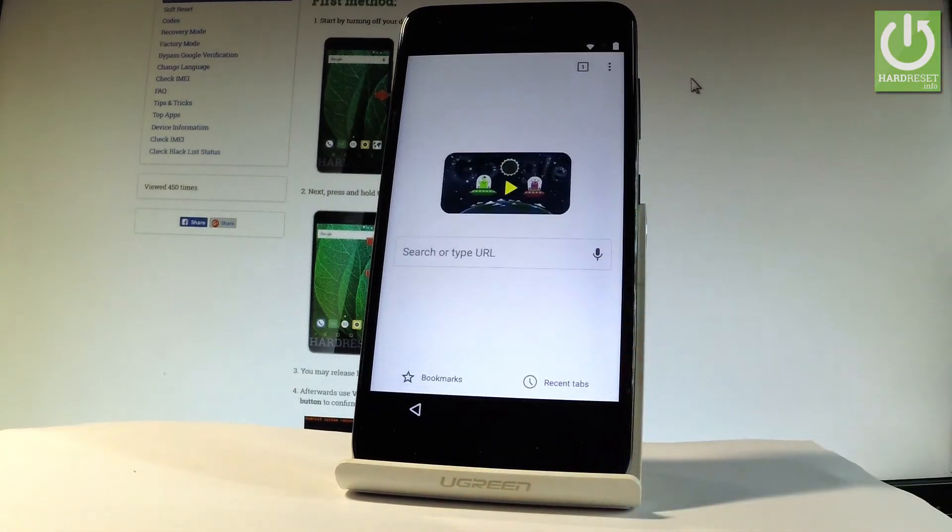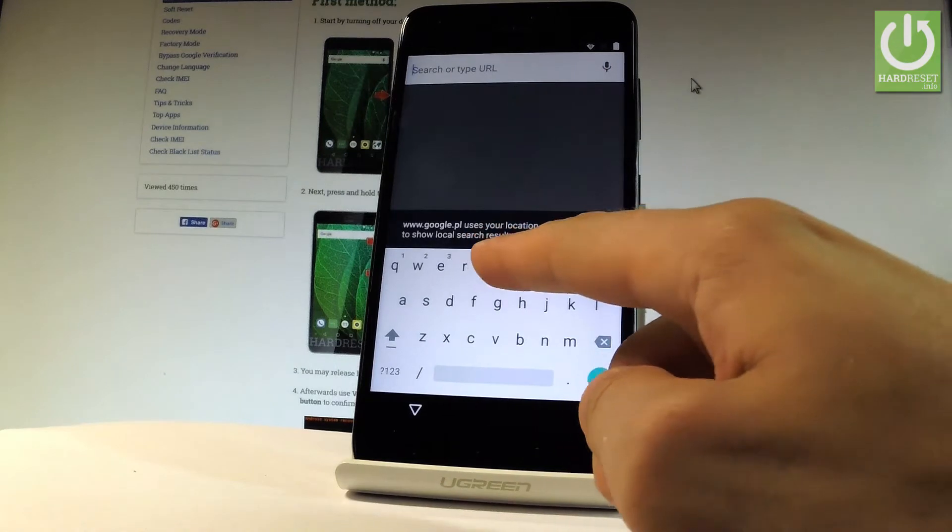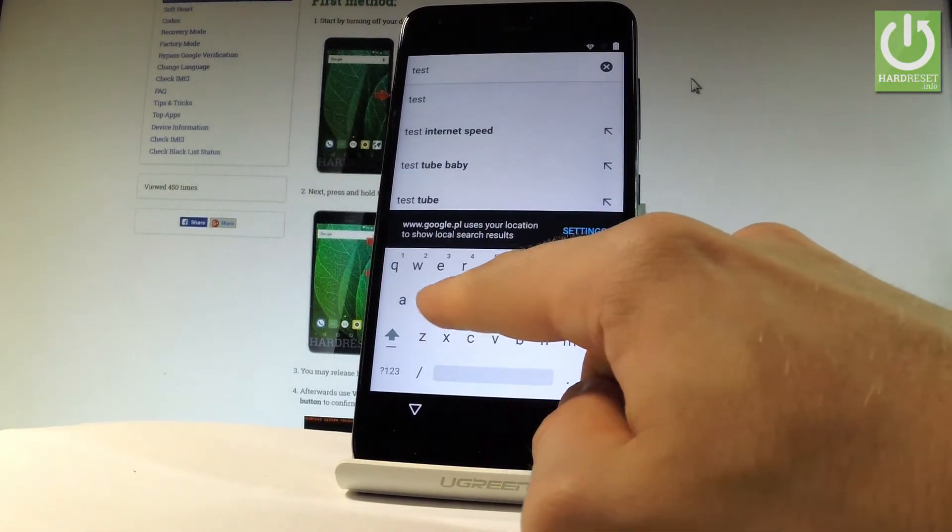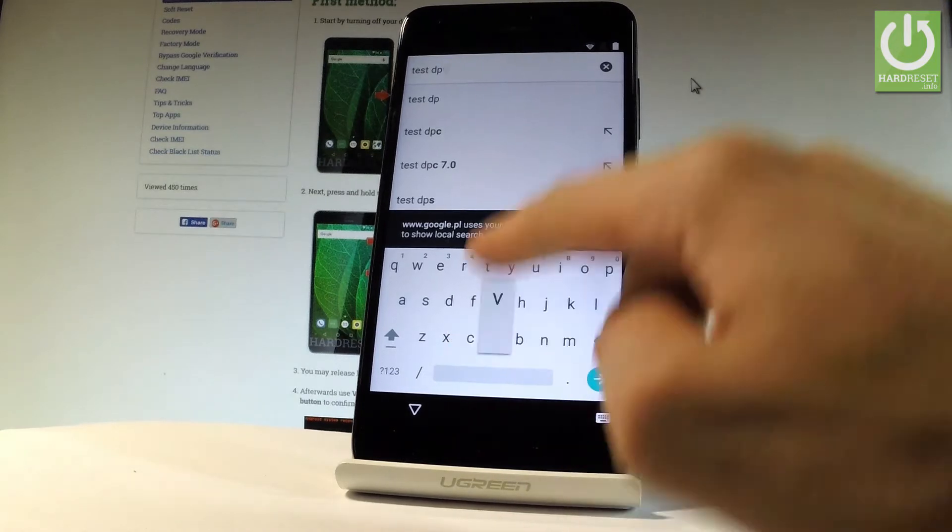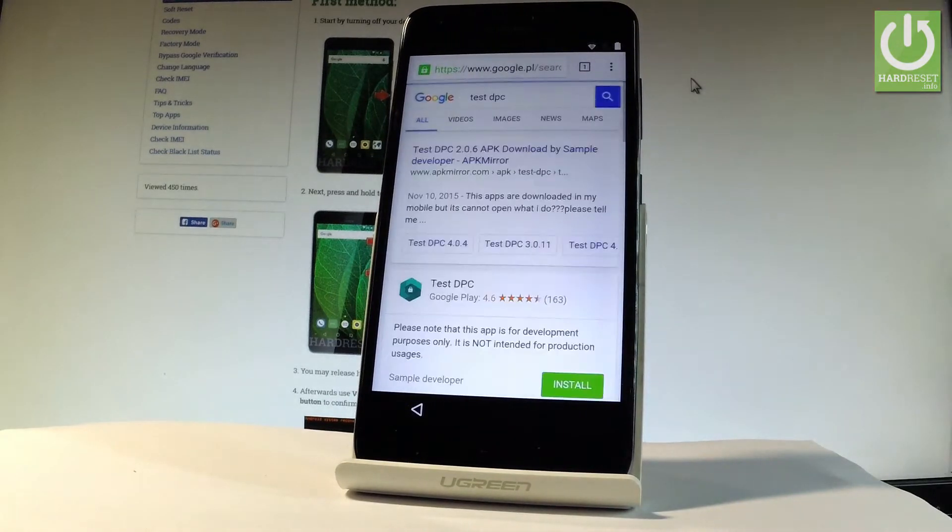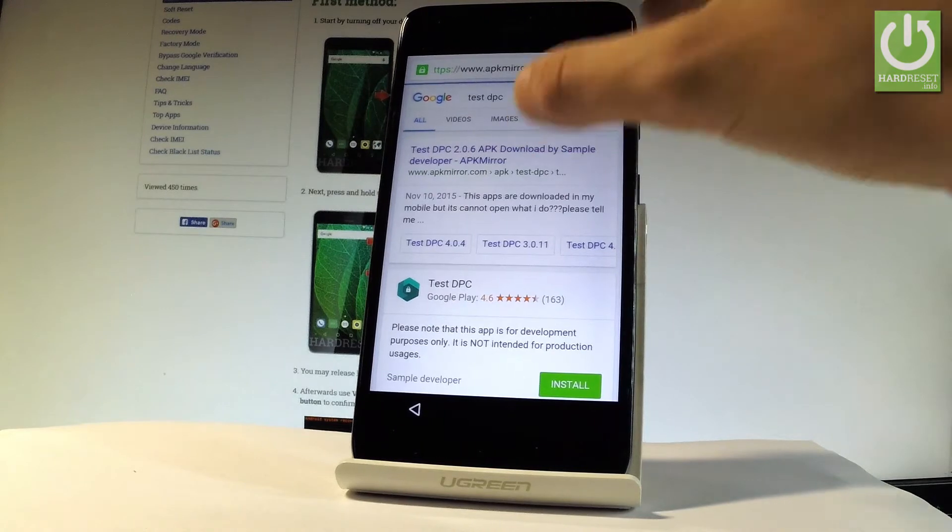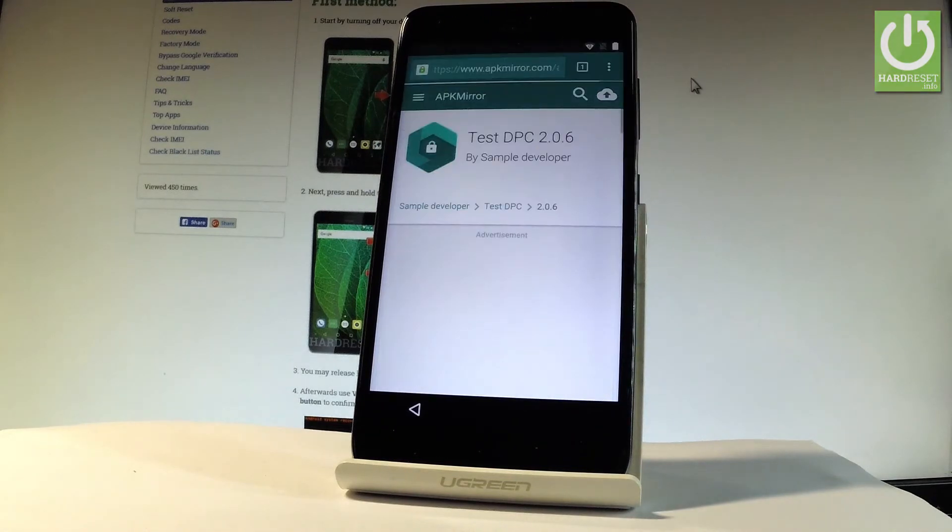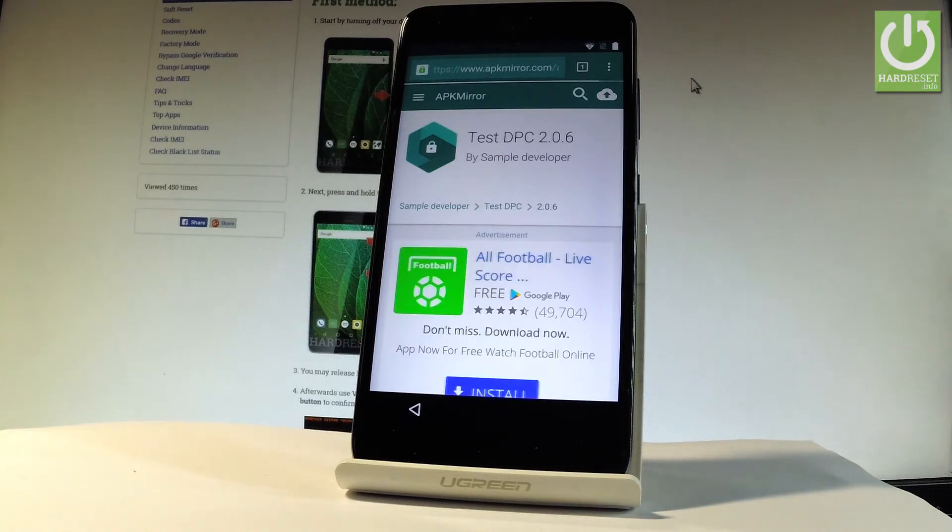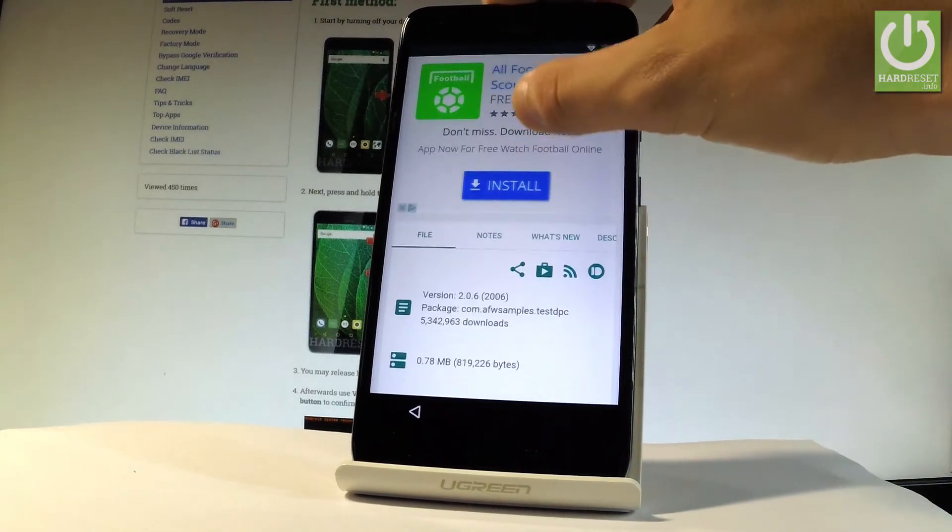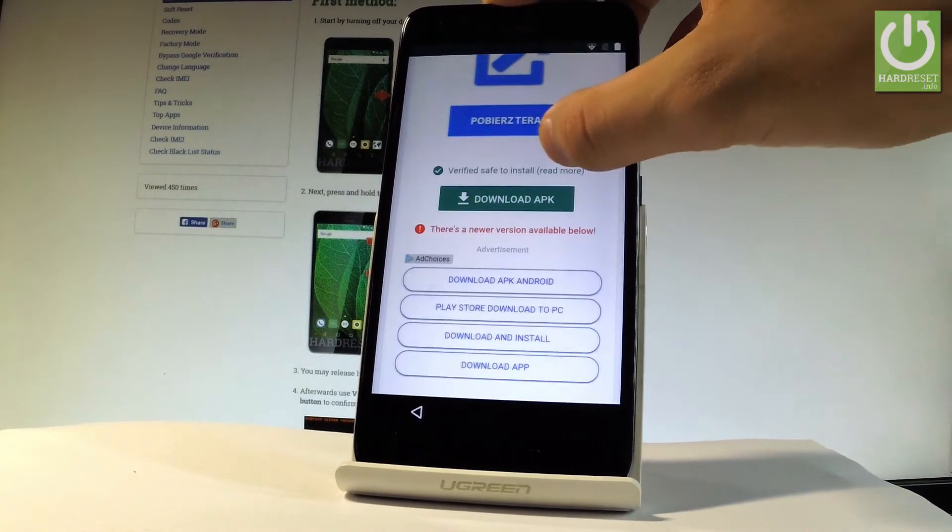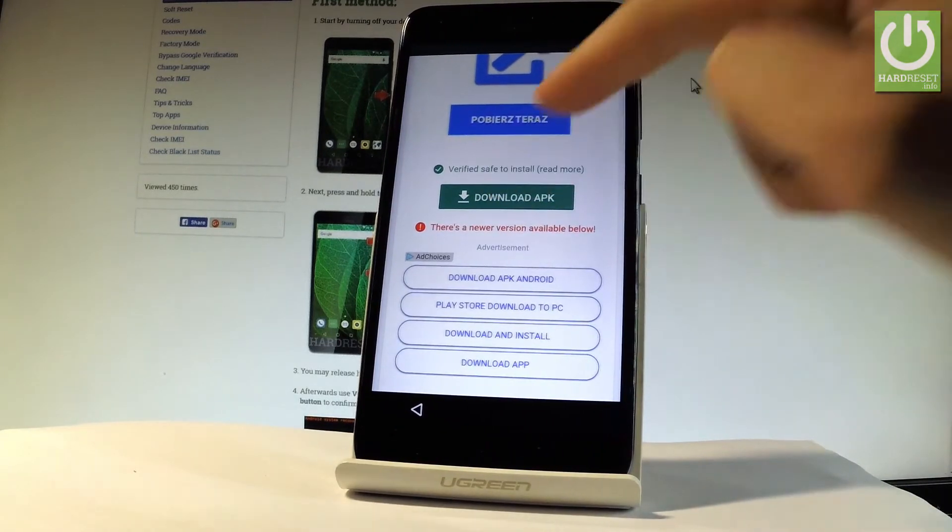Let's tap accept and continue, then no thanks. Type into the Google search 'test dpc.' Let's choose the first link, Test DPC 2.0.6. Scroll down and let me tap download APK right here.